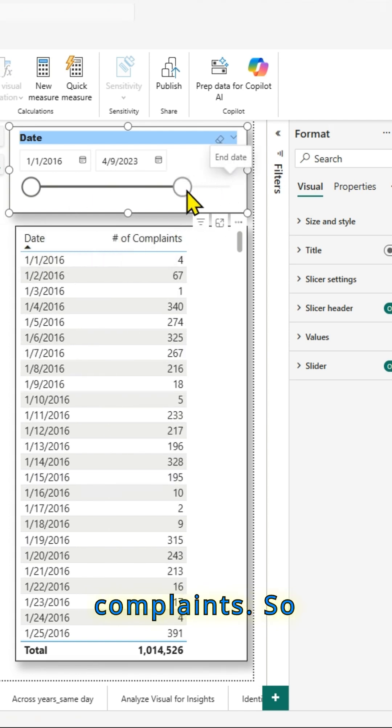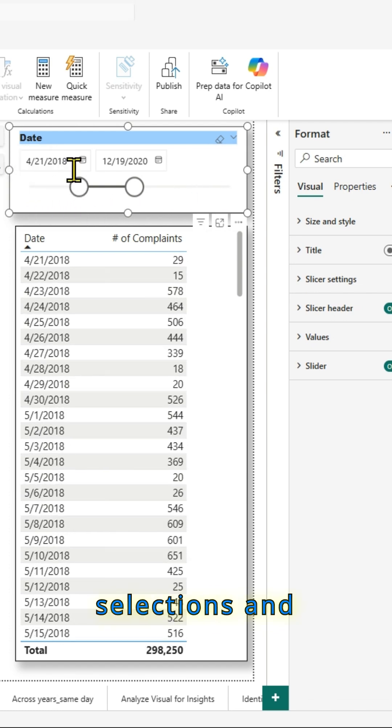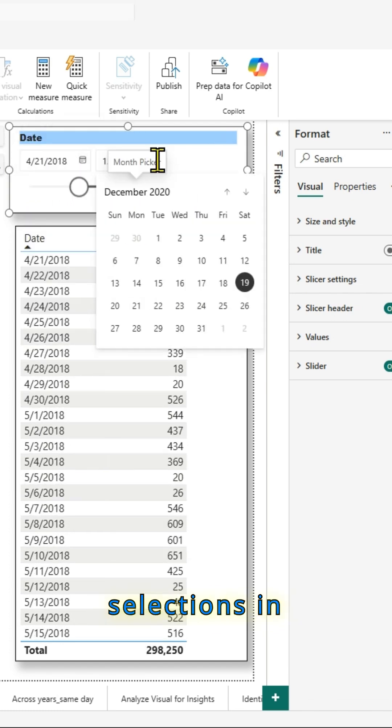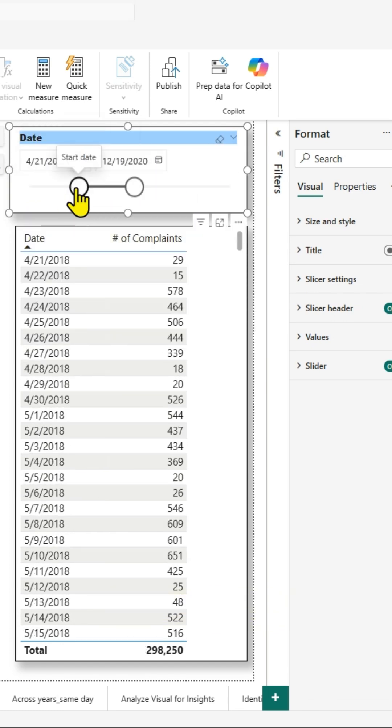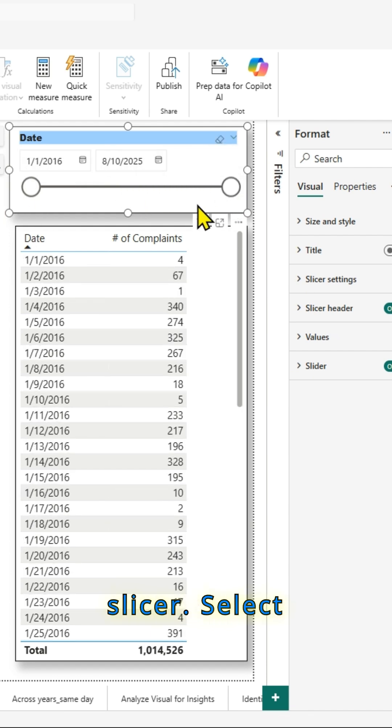So by using the slider up top, you can make selections and you can make selections in this way too. Next, we'll see how to convert this into a relative date slicer.